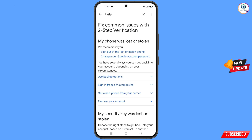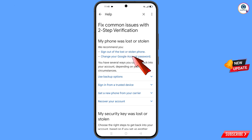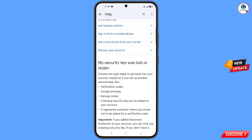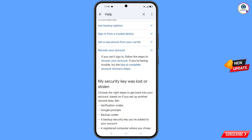You will land on the page 'My phone was lost or stolen.' You will see options: Sign out of the lost or stolen phone, and Change your Google account password. Scroll down and you will see the option Recover Your Account — tap on it. A dropdown menu will appear; tap on Tips to Complete Account Recovery Steps.